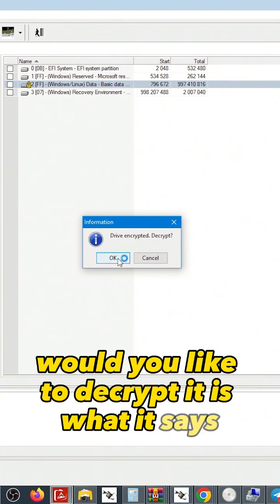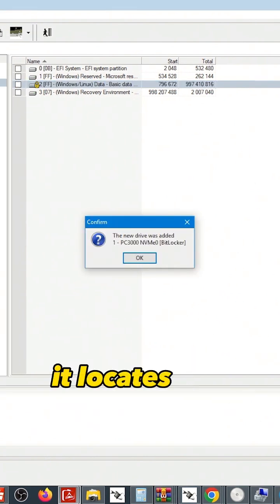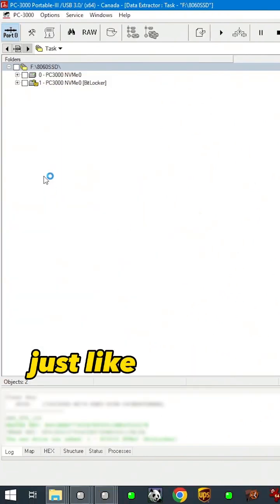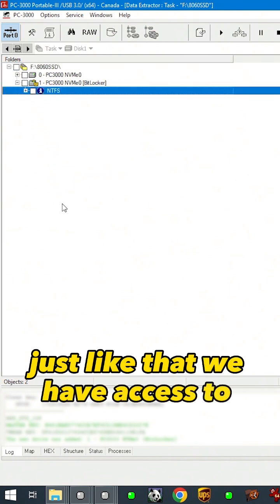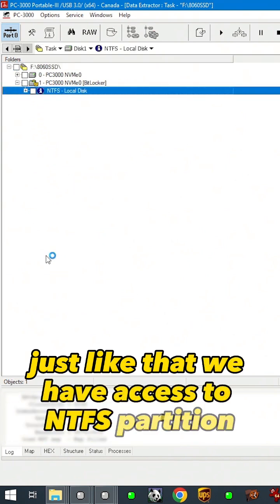Would you like to decrypt it is what it says. It locates the master key. Just like that we have access to NTFS partition.